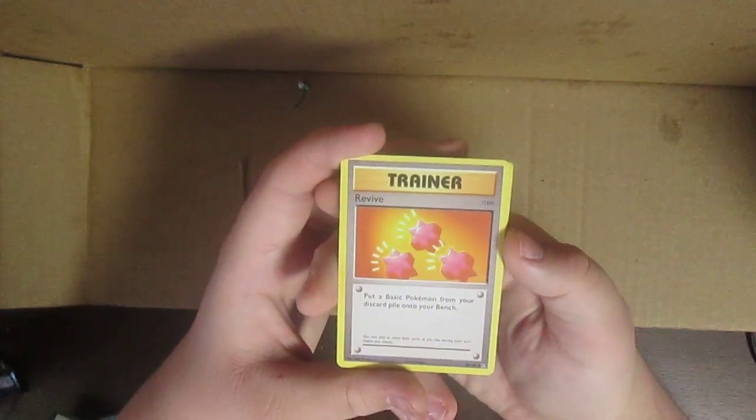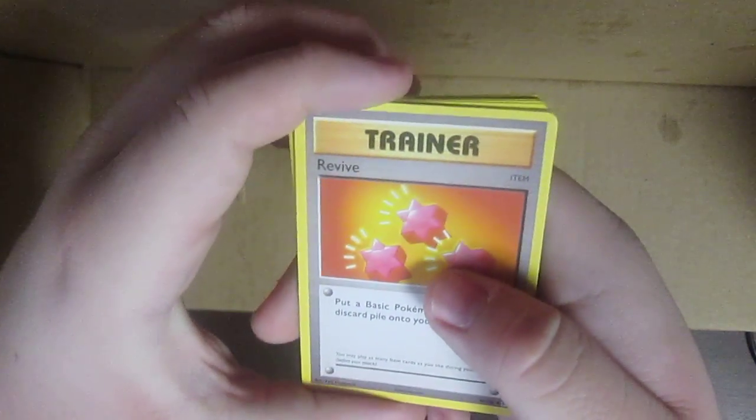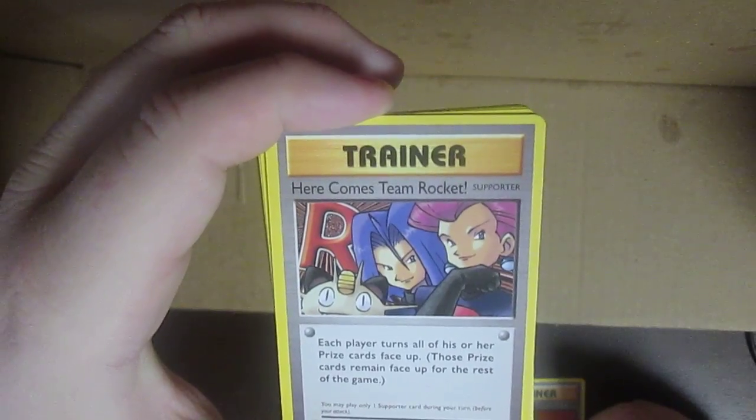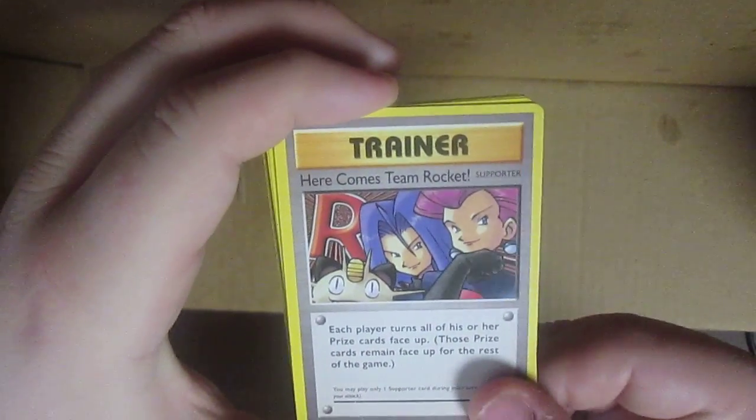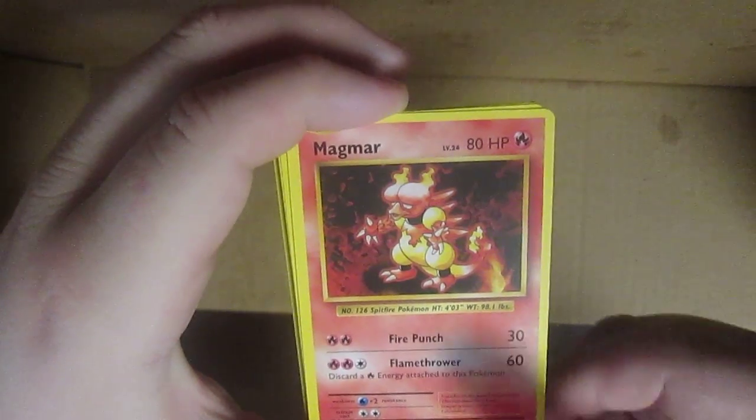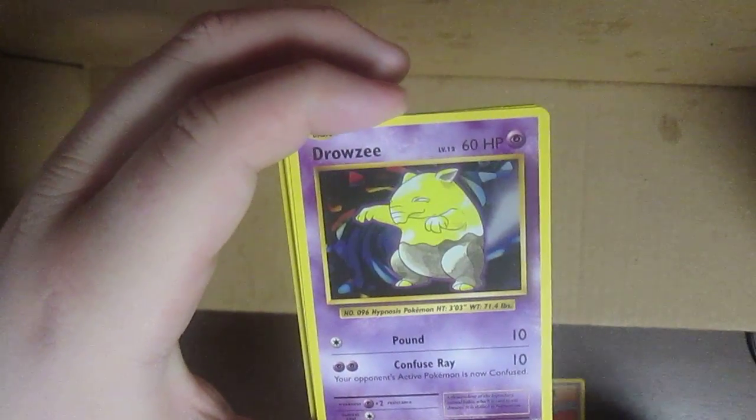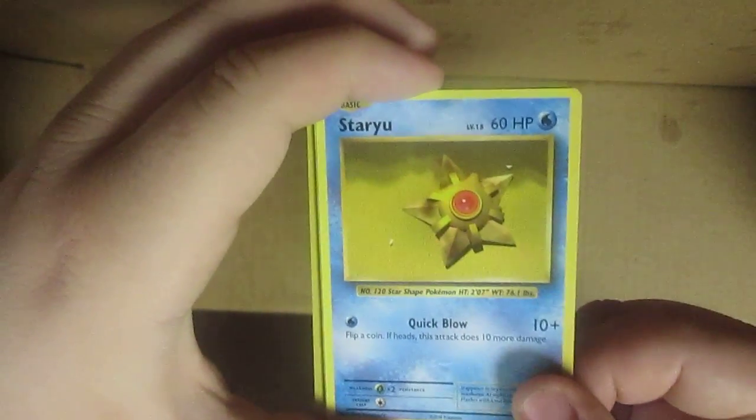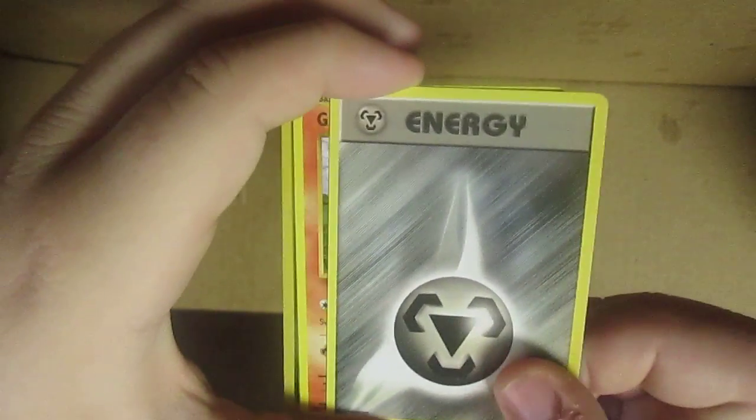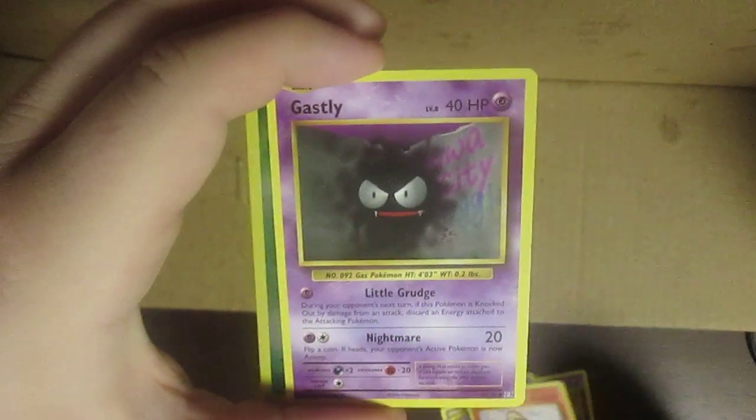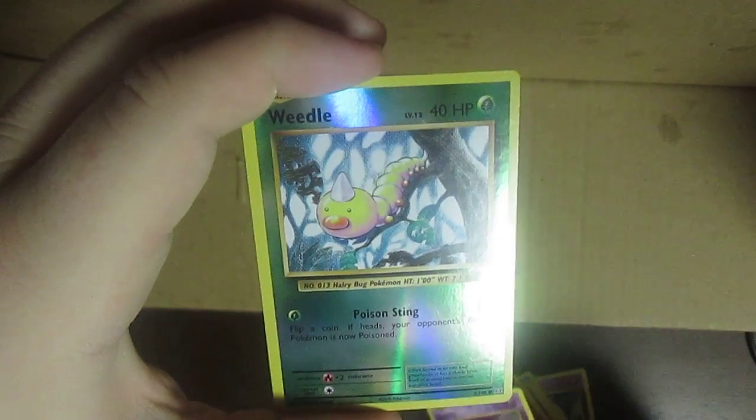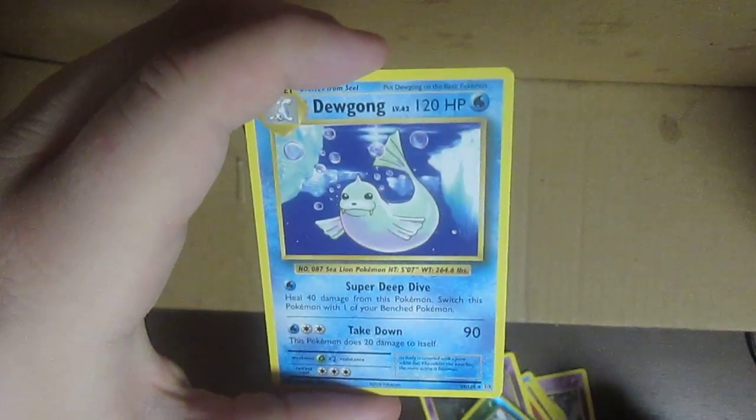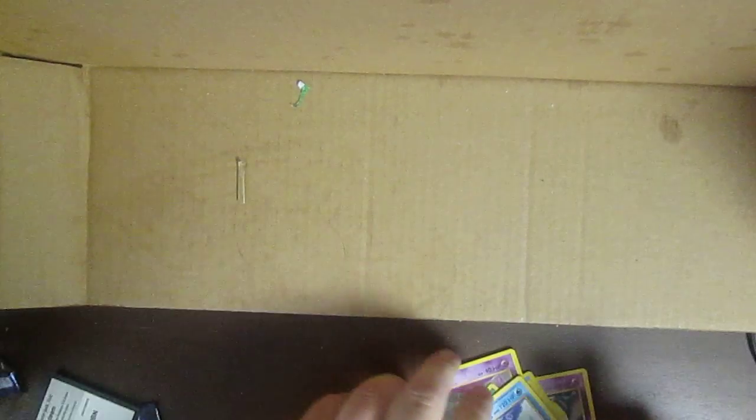Oh this is weird, I've never seen this card before. Oh I've never actually seen this card before, that's actually pretty cool. Magmar, I don't think I have this card. Drowzee, Staryu, energy, Growlithe I have, I know that, Gastly, and then reverse holo Weedle, and then a Dewgong.